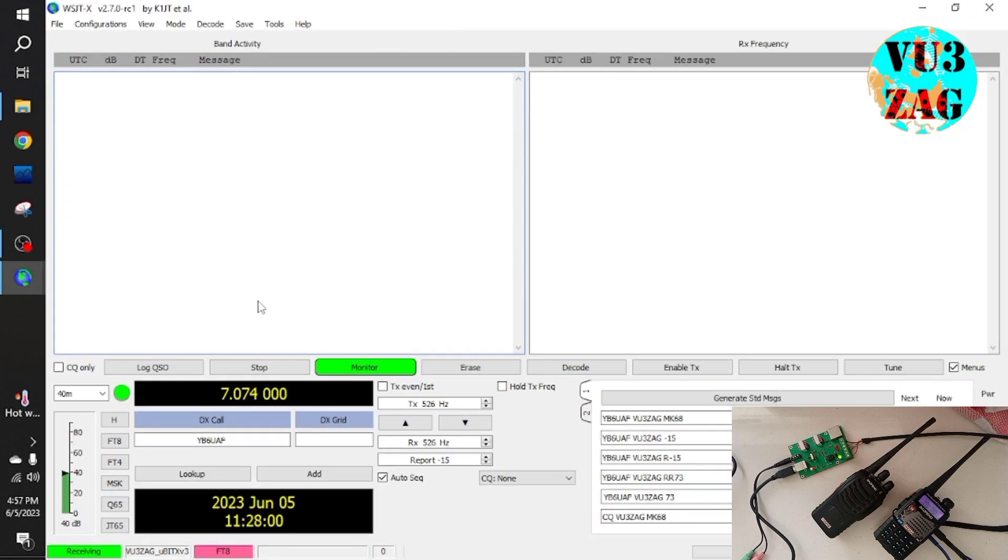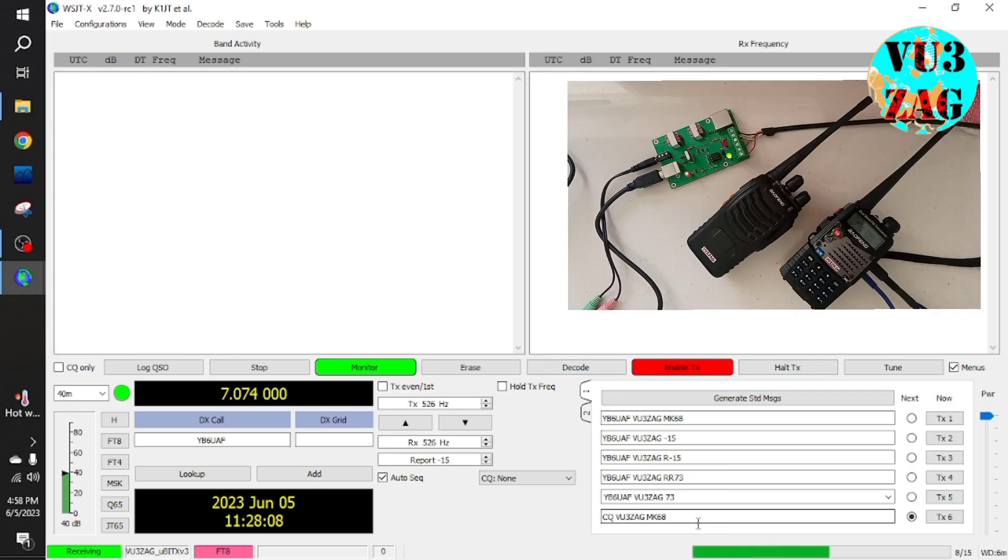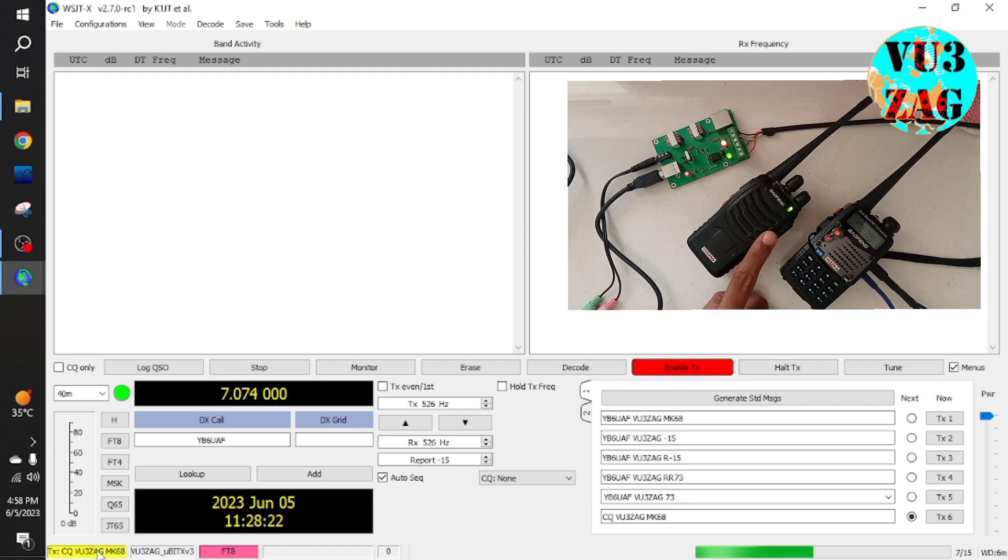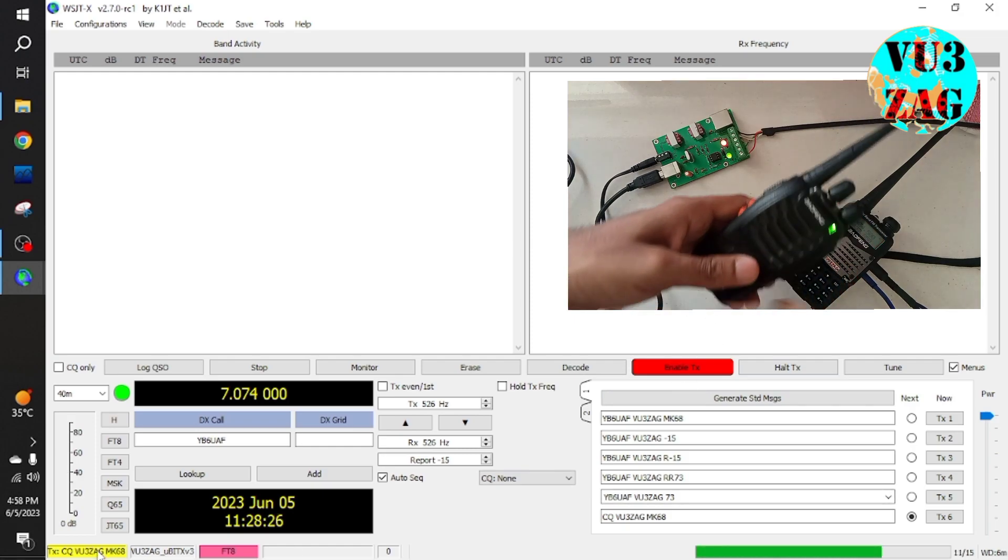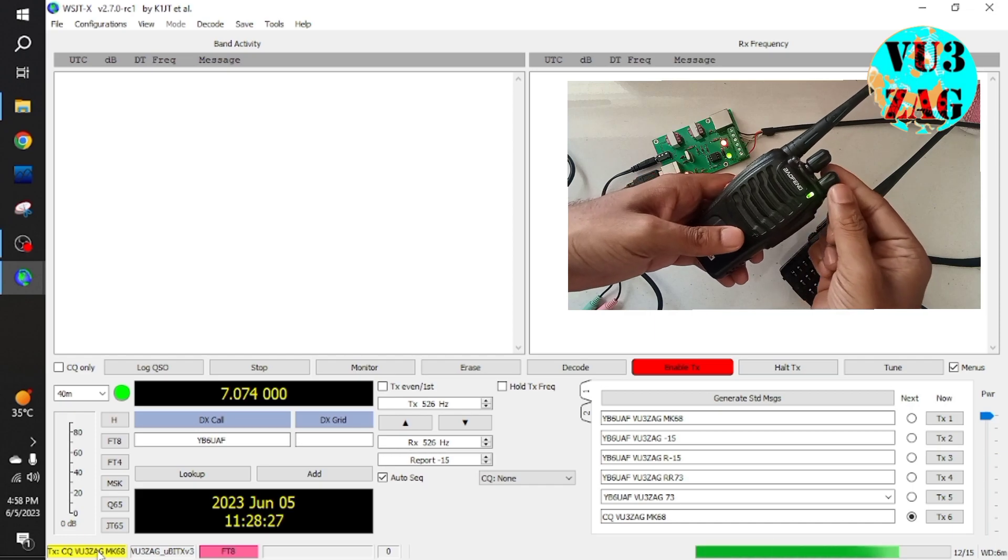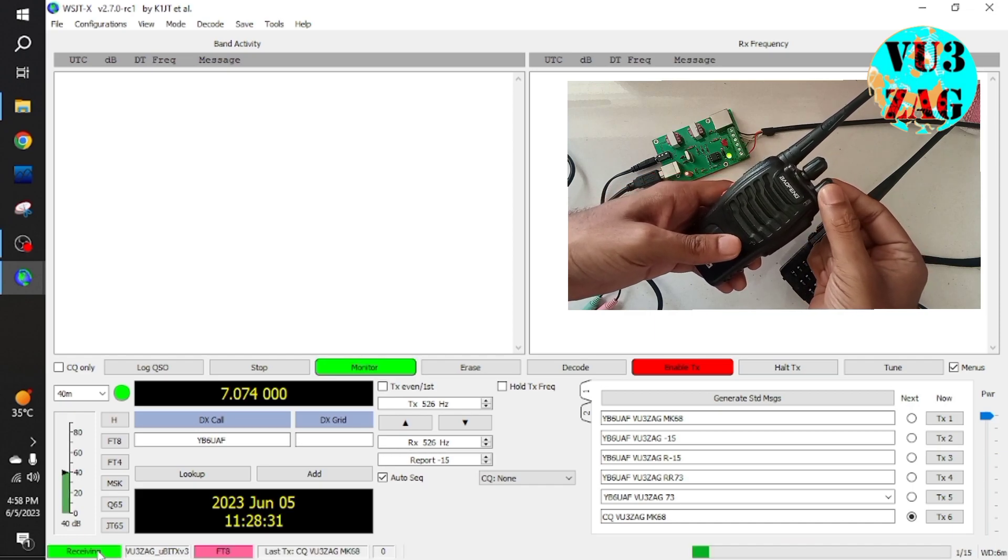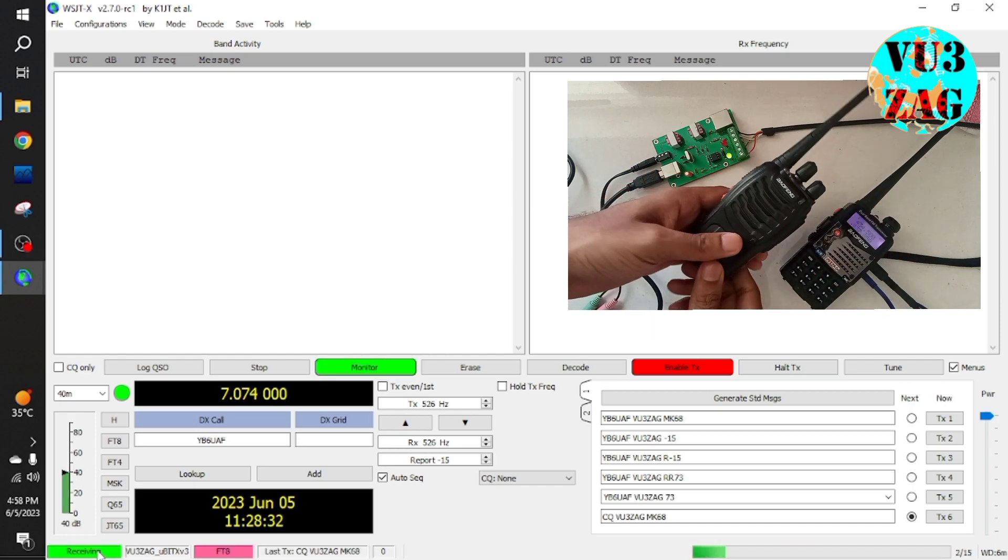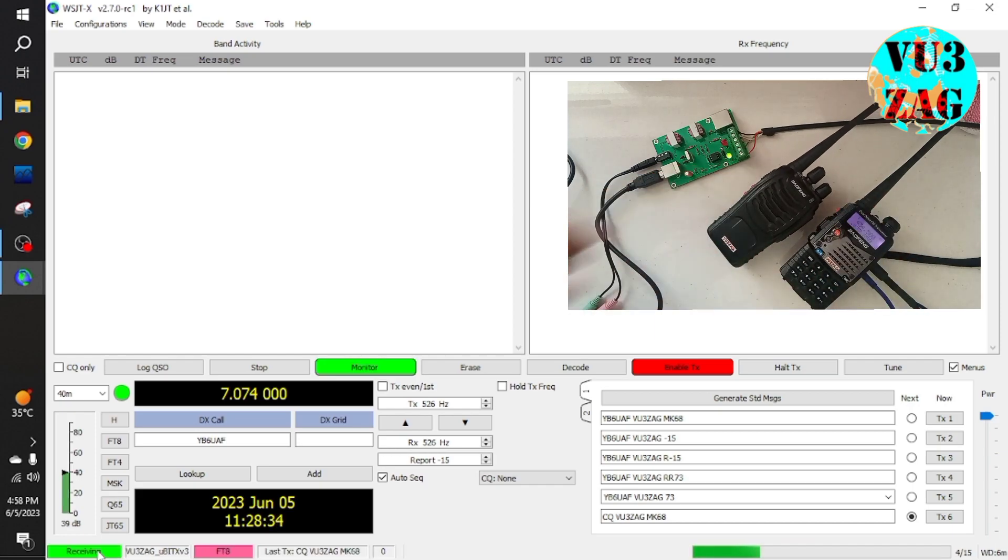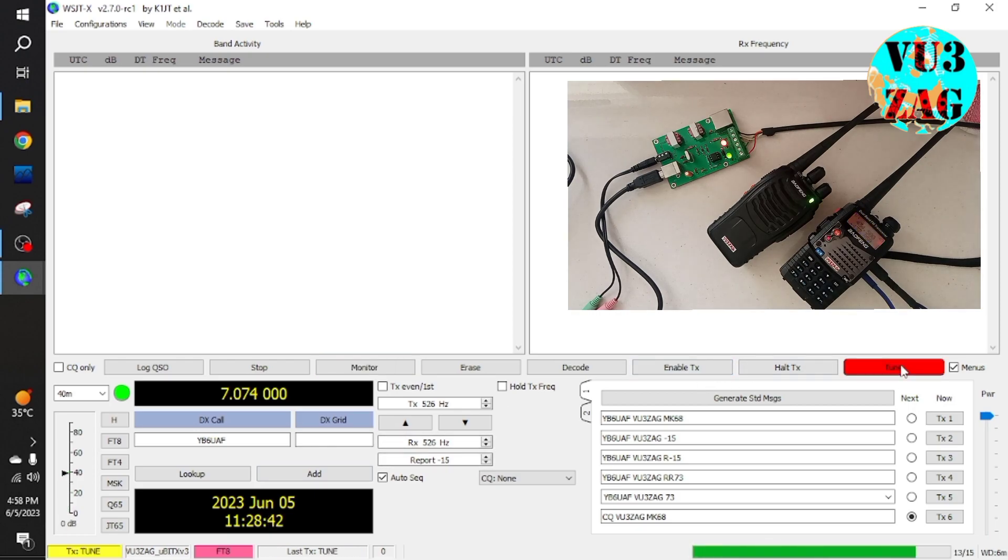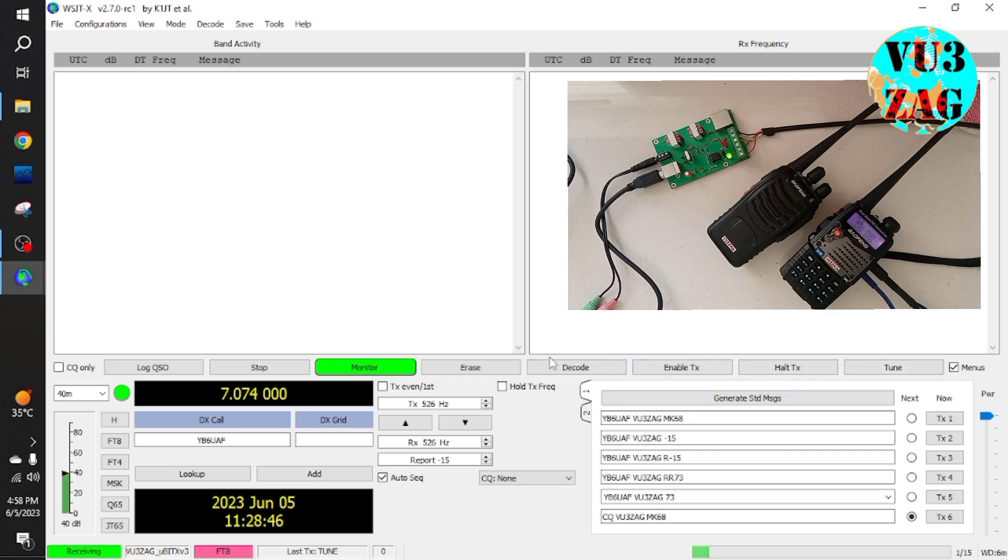Now let's transmit a FT8 signal through WSJTX software. As you can see, the radio is successfully transmitting the signal through the interface. This shows that our interface is compatible with WSJTX also.